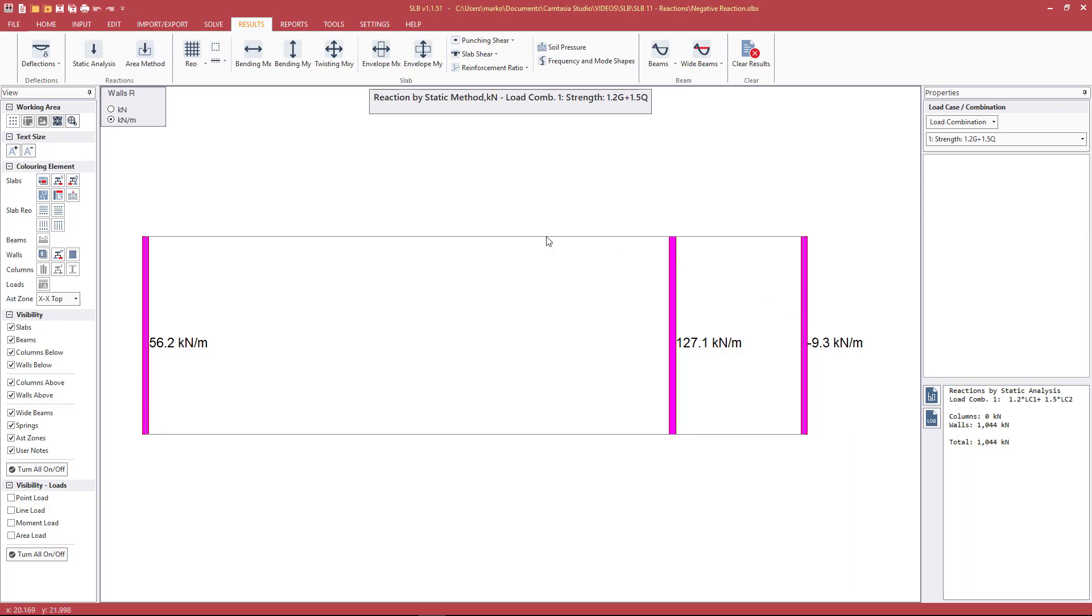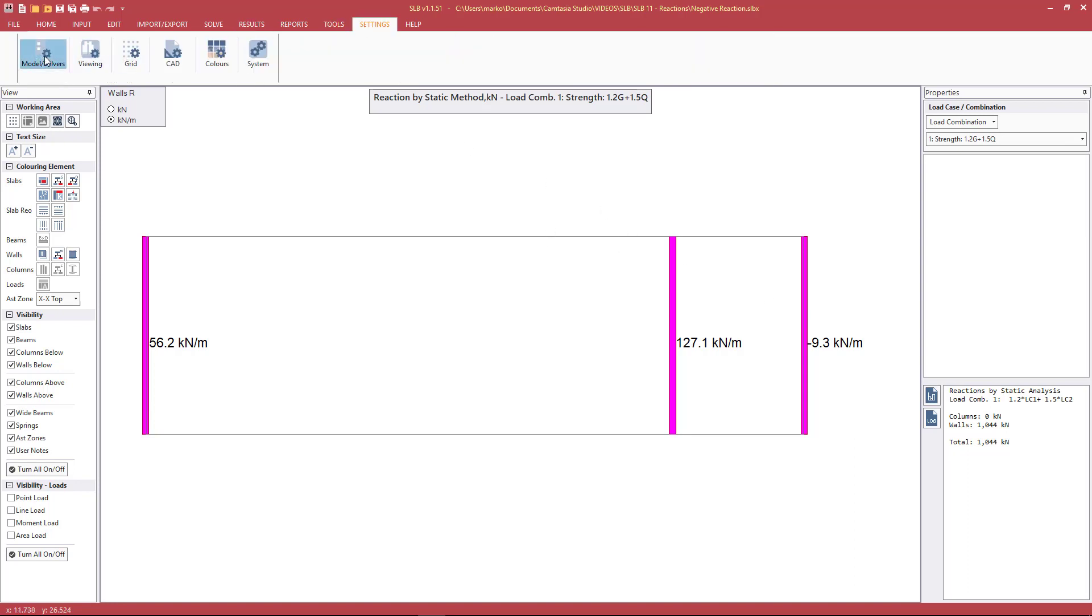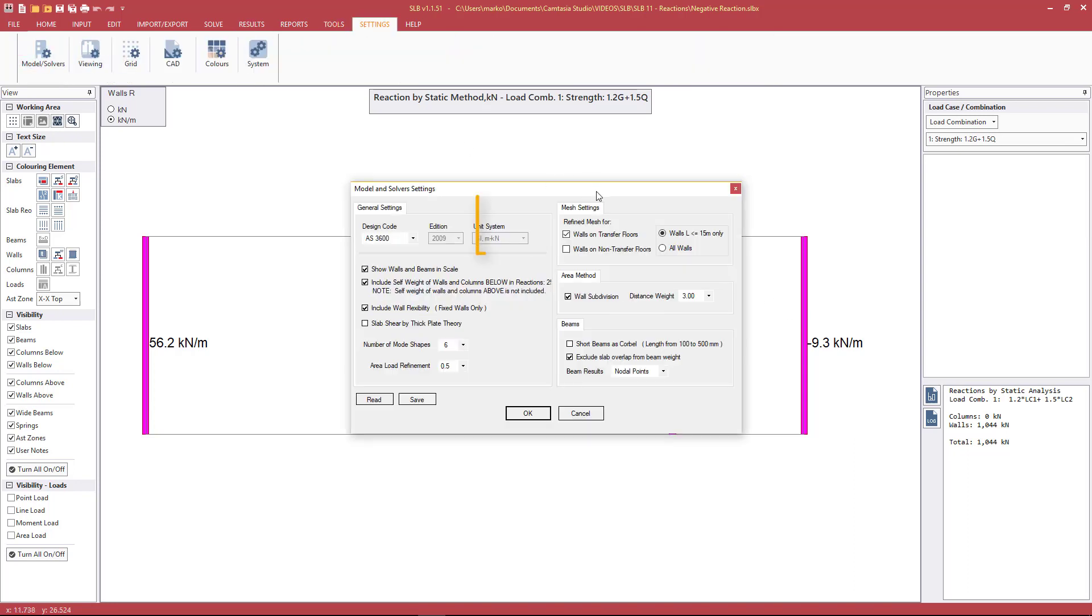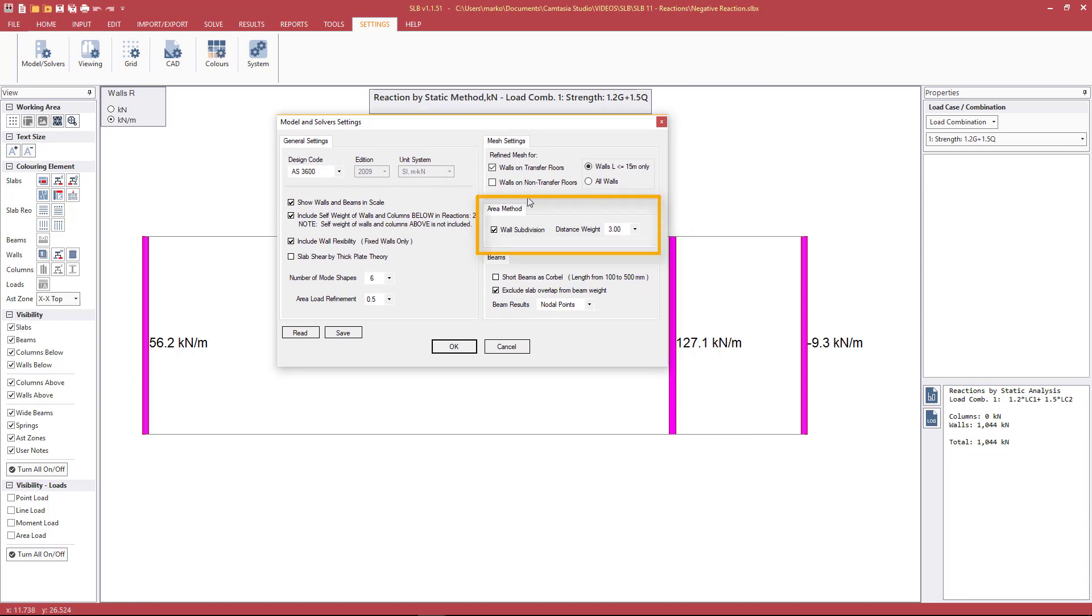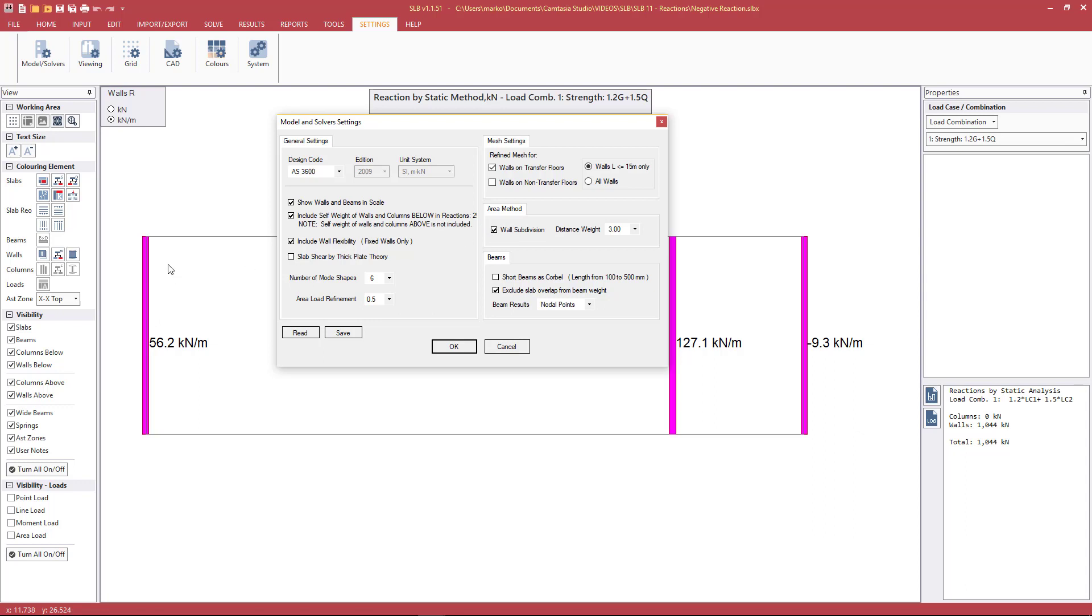If we go to the model and solver settings, we have a few additional settings in relation to the area method. Wall subdivision means that for every wall element, just for calculation of tributary area method reactions, we subdivide the wall into segments. Switching this on means that the area method reactions calculated for the walls will be more accurate but will take a little bit longer. This should always be on as the results will be more accurate.